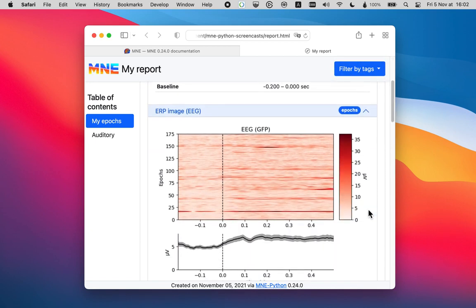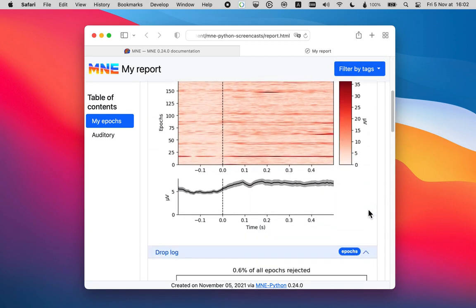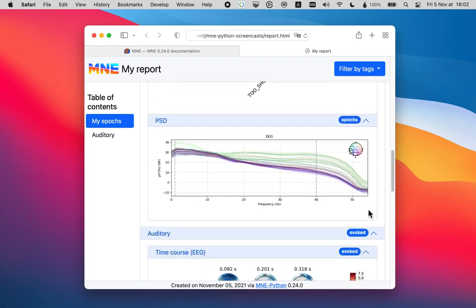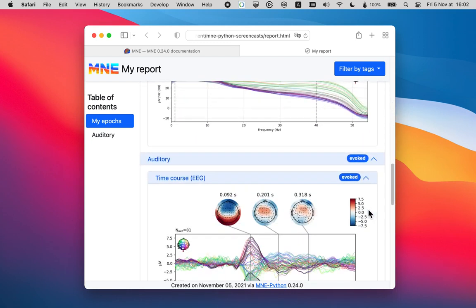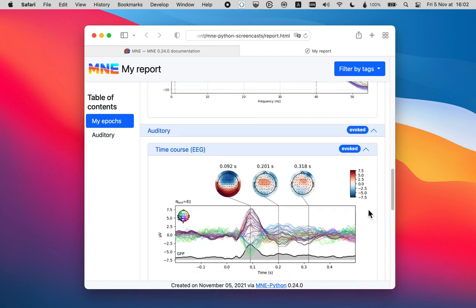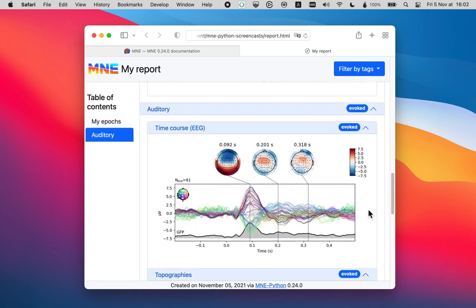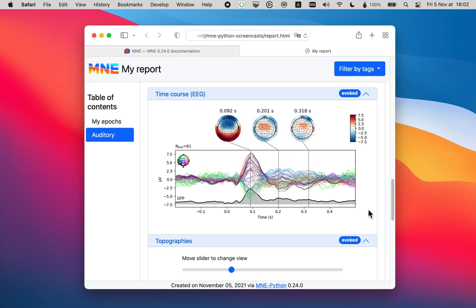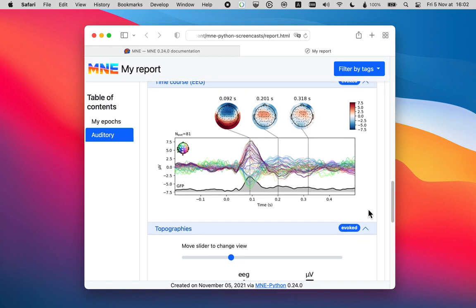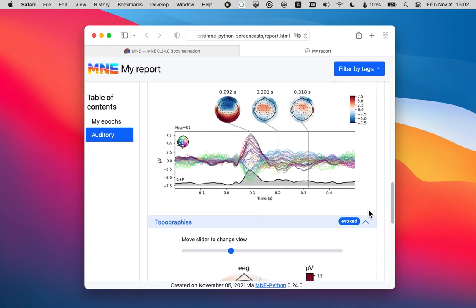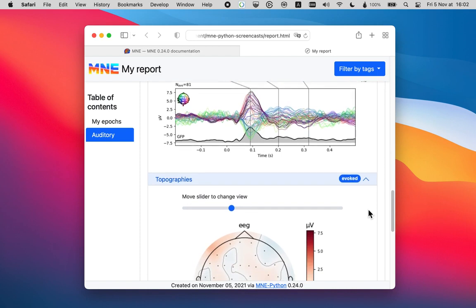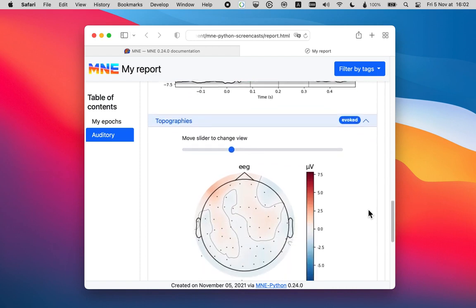Looks good. We have an ERP image here. Very nice. And down here, we have our evoked object. This is the auditory data that we generated.